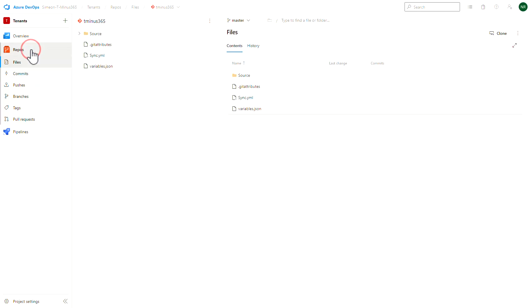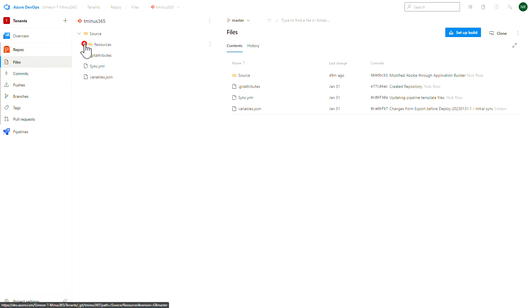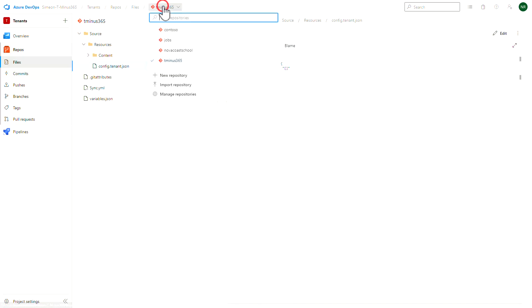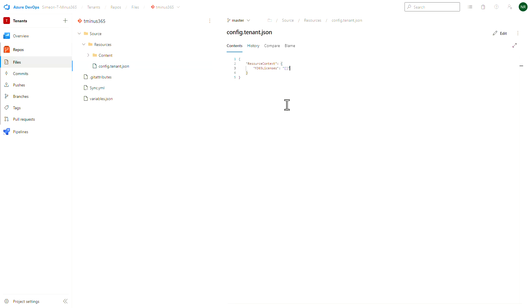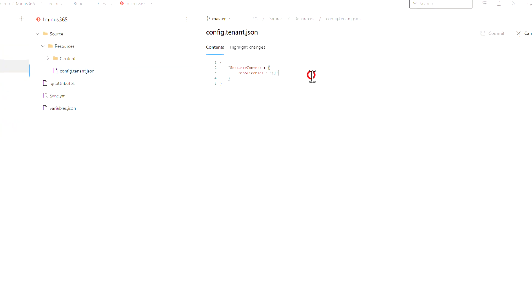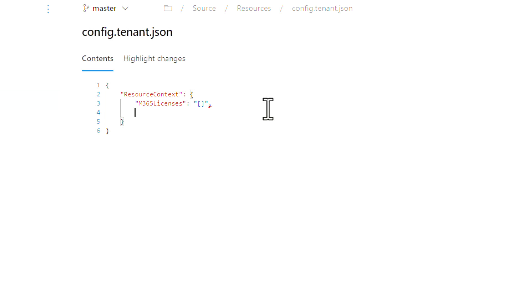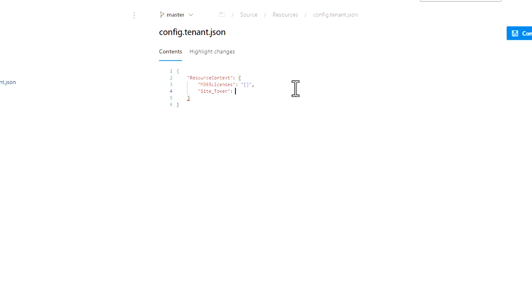From here, I can go under the Repo section, expand the Source and Resources, and I'll see the config.tenant.json file. Just note that up at the top is where I can filter between various tenants and their individual repositories. This is where I can actually define tenant-level variables that will get passed into the information as part of the app package file. In this use case I'm using SentinelOne, so I want to pass in a site token that is automatically configured whenever I configure the application. I'll click on Edit, add a comma, name this 'site token', and specify the site token for this particular tenant. Once I've done that, I'll click on Commit.